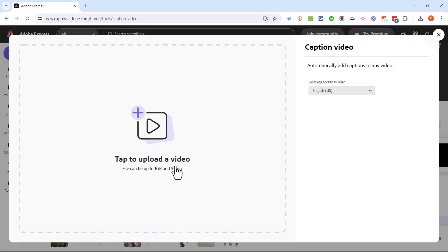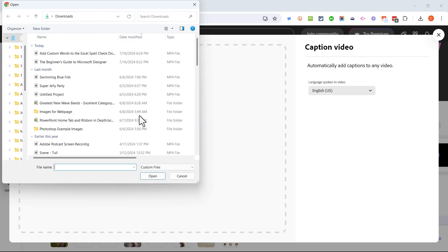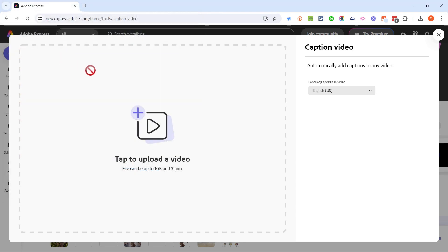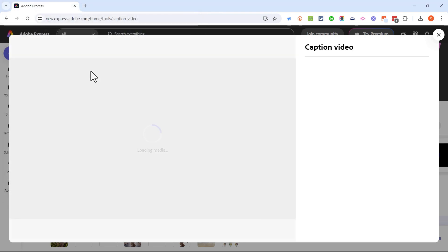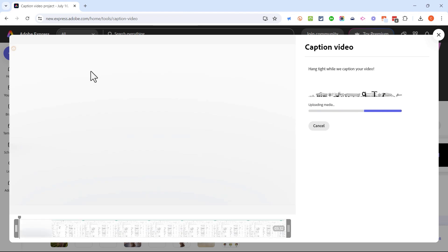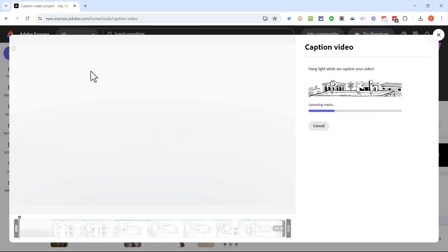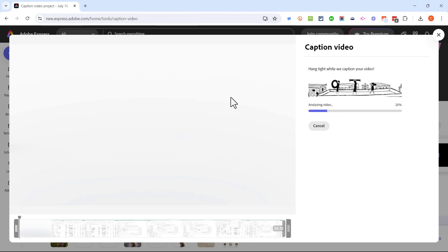I'm gonna X out of that quick action. The next quick action that I want to spotlight is caption video. I'll select it and it opens up this screen where I can upload a video and this tool will automatically add captions to any video. I'll click here and browse my computer for the video that I want to add captions to.